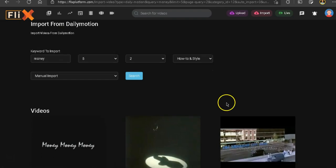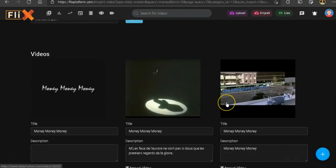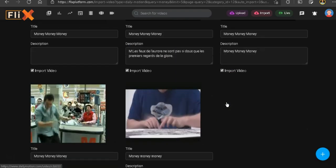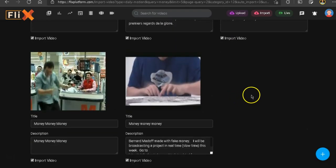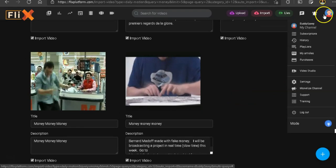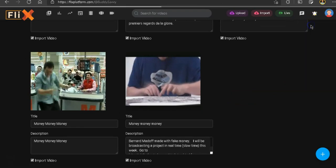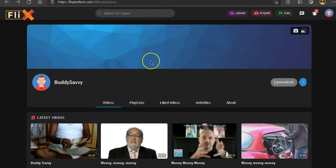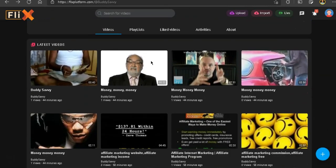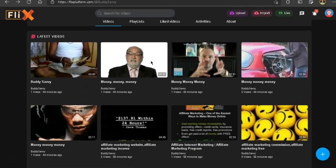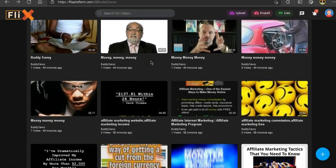And after you import the ones you've seen, it's going to upload five more. So to see the videos you've imported, all you got to do is go ahead and click on profile and then click on my channel. Here we are on my channel. And here are the videos I just uploaded.